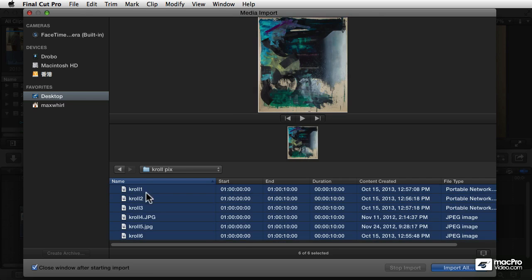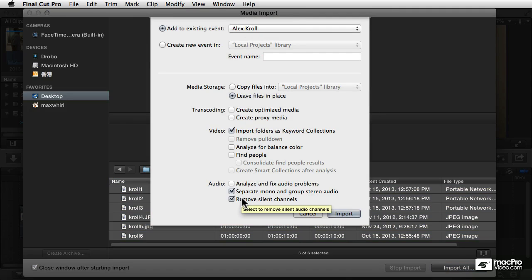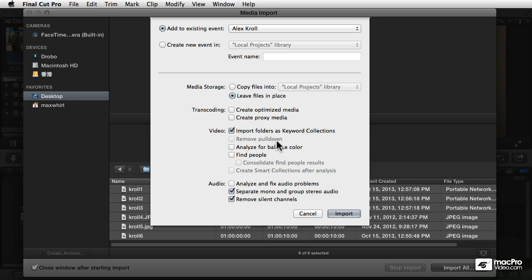I'm just going to select them all, and when I say import it's going to ask what event you want to add them to. I'll use the Alex Krawl event. We can do the same sort of analysis, although it won't make any difference for audio and things like that. If I leave this 'import folders as keyword collections,' that'll be helpful because then all these still images will come in with the folder name, which was crawl pics.